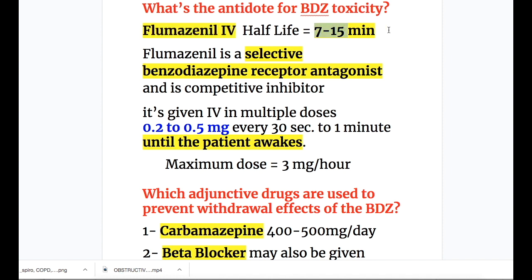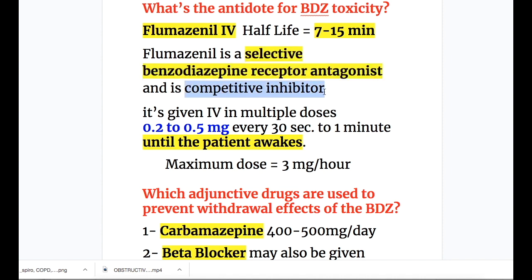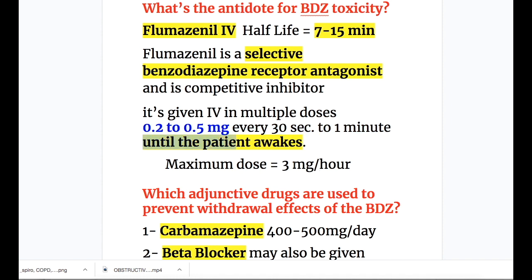The antidote for benzodiazepine toxicity is flumazenil IV. Its half-life is very short — 7 to 15 minutes. Flumazenil is a selective benzodiazepine receptor antagonist and competitive inhibitor. It is given IV in multiple doses of 0.2 to 0.5 mg every 30 seconds to one minute until the patient is awake.